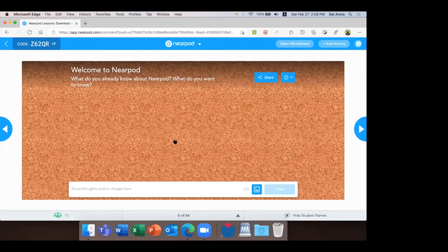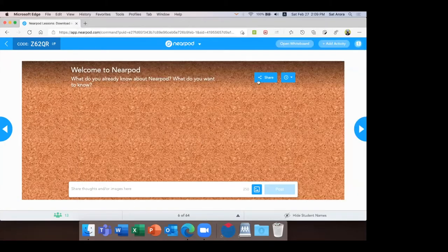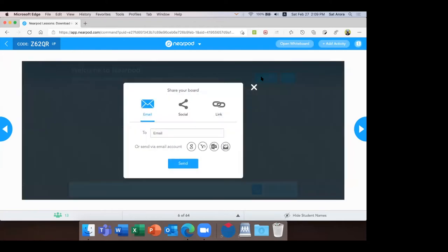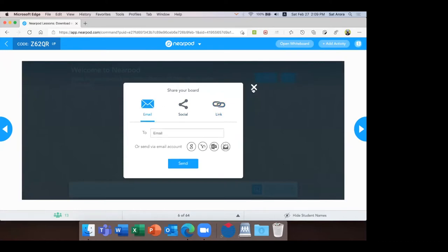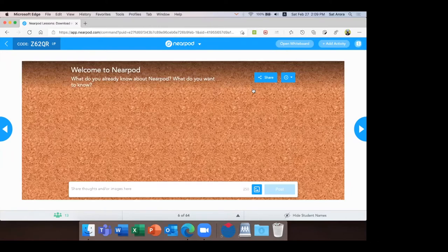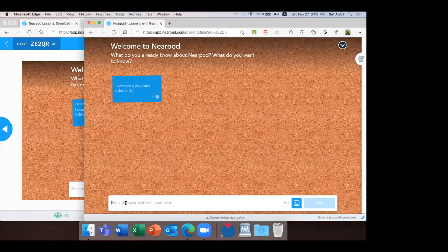So what do you already know about Nearpod, and what do you want to know? If I switch to the student screen, you won't find any other option there. But you can check on the teacher's screen — I can share this collaboration board through email, through social, or I can generate a link that would be a live collaboration board. It's a great way to have brainstorming in the class.